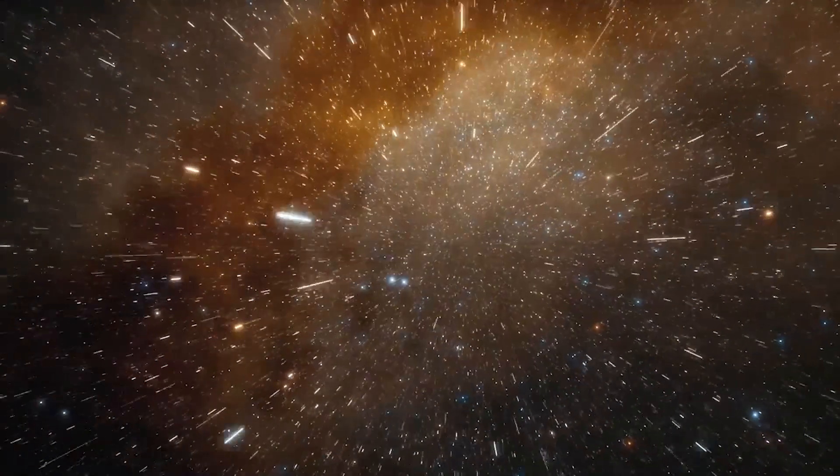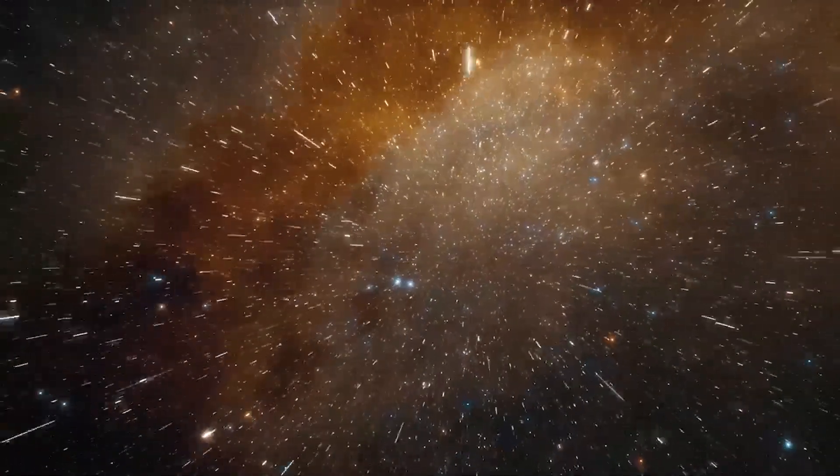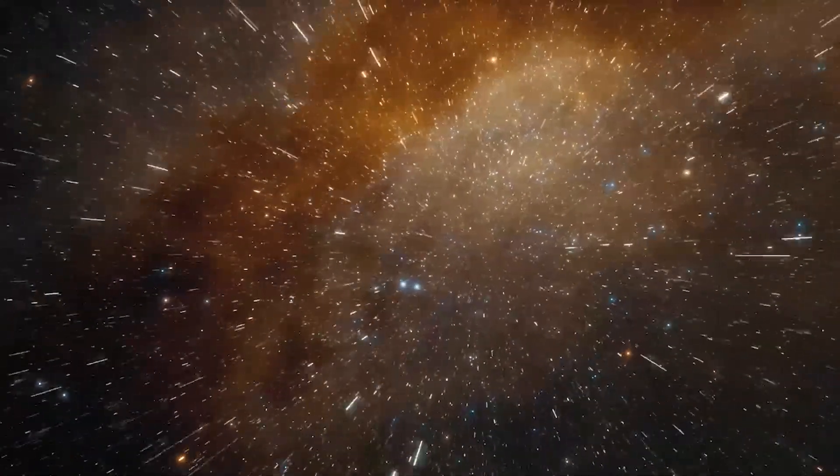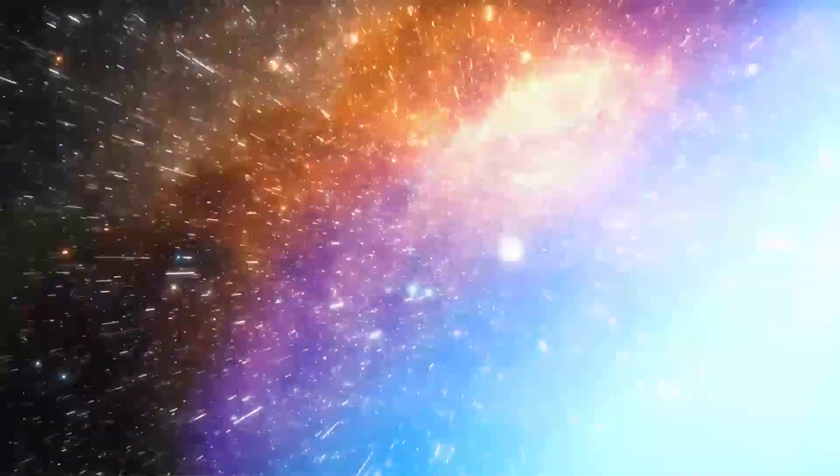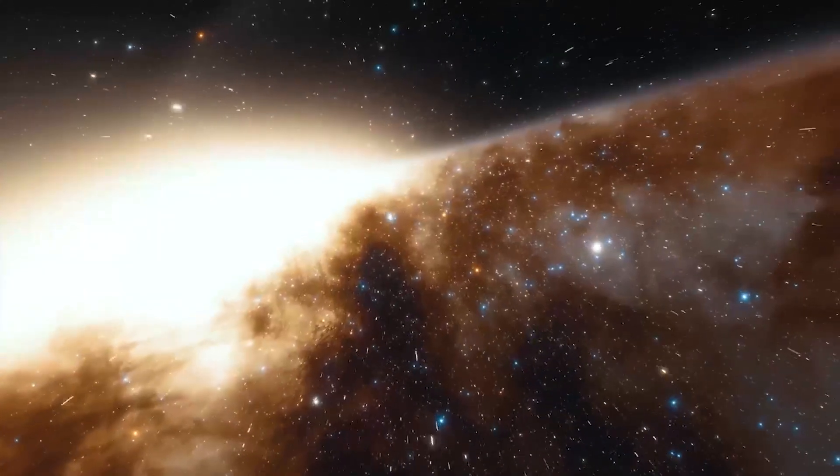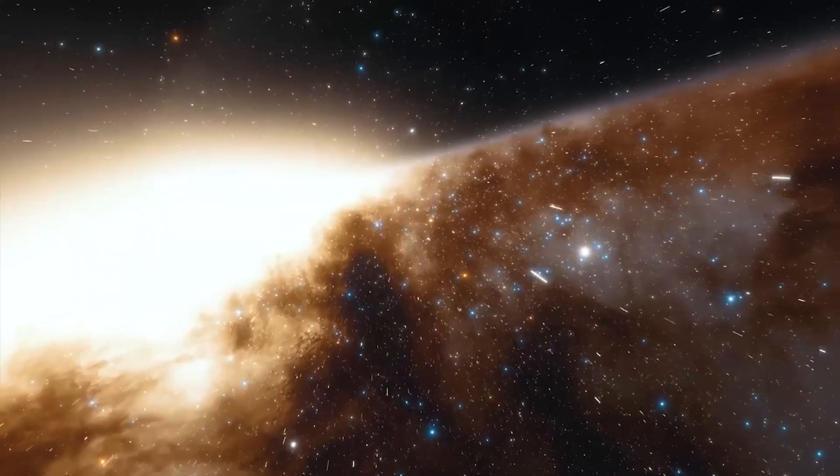After the Big Bang, the universe saw a massive burst of star creation that may have been the most active in its history, a few hundred million years later.